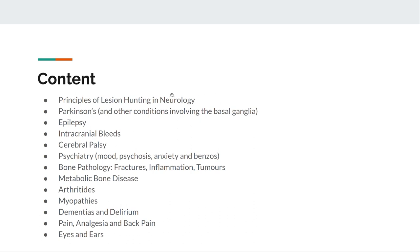The things I'm going to cover today — and in the description of this video I'm going to try and put timestamps so that you can jump to each of these major topics — include lesion hunting: strokes of the central cortex, capsule, brainstem, spinal cord, and then peripheral lesions. Parkinson's and other conditions like Tourette's, Huntington's, Wilson's, and essential tremor, but Parkinson's is the main yield there.